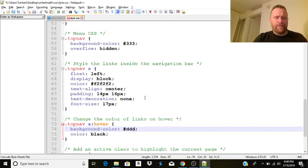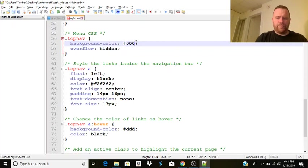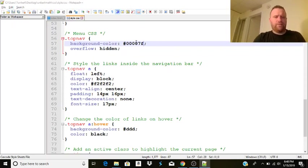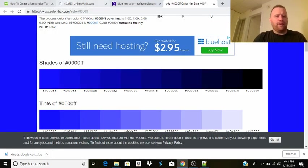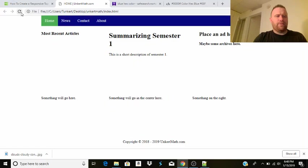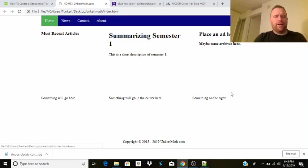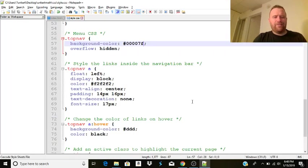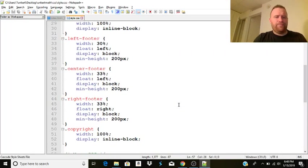We're going to have to do the active background color. Here we go. So we'll do 407F. Control save. All right. And there we go. And there we go. We got a nice blue.